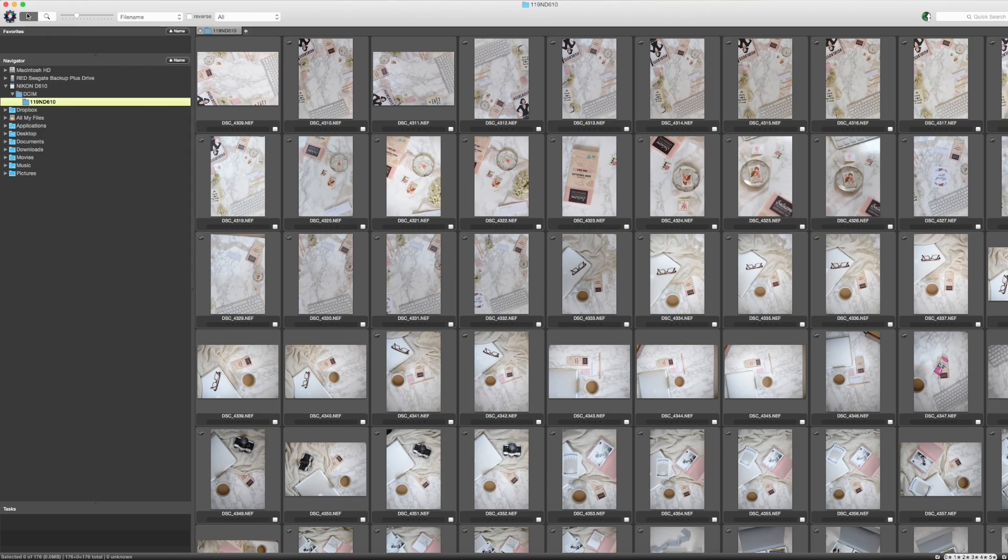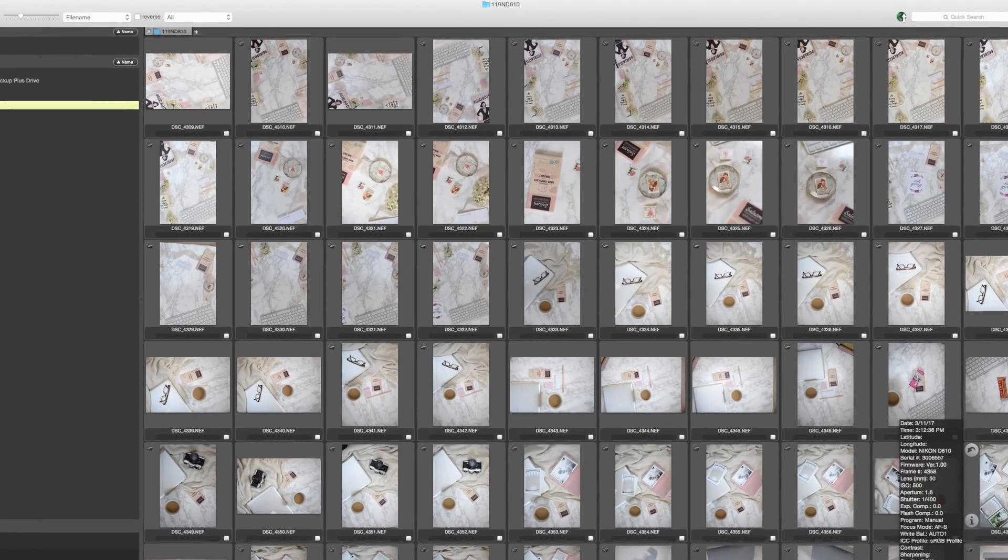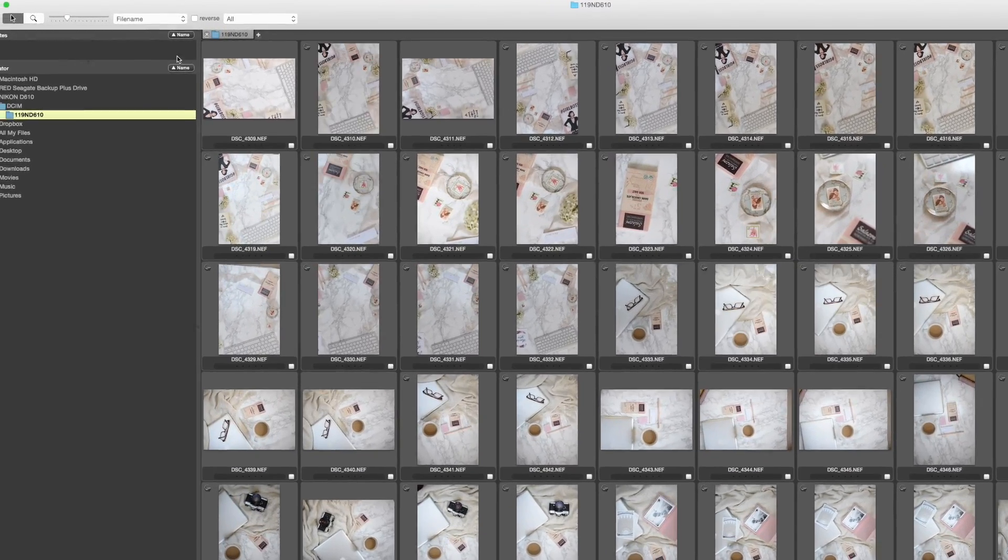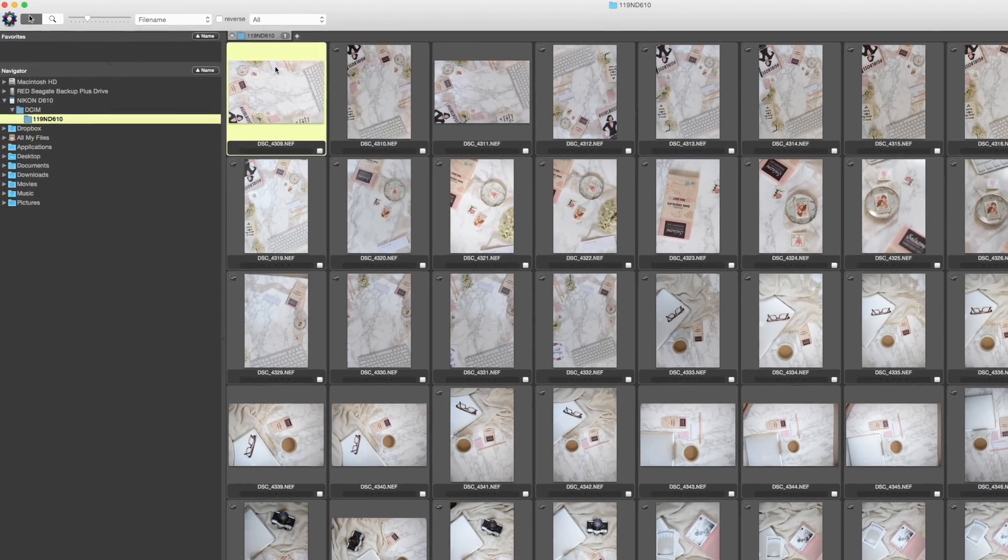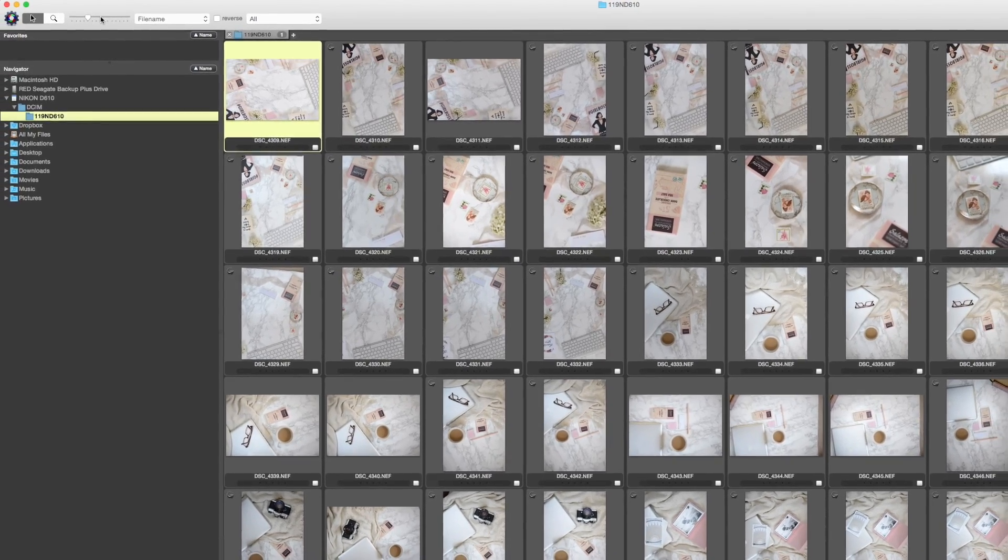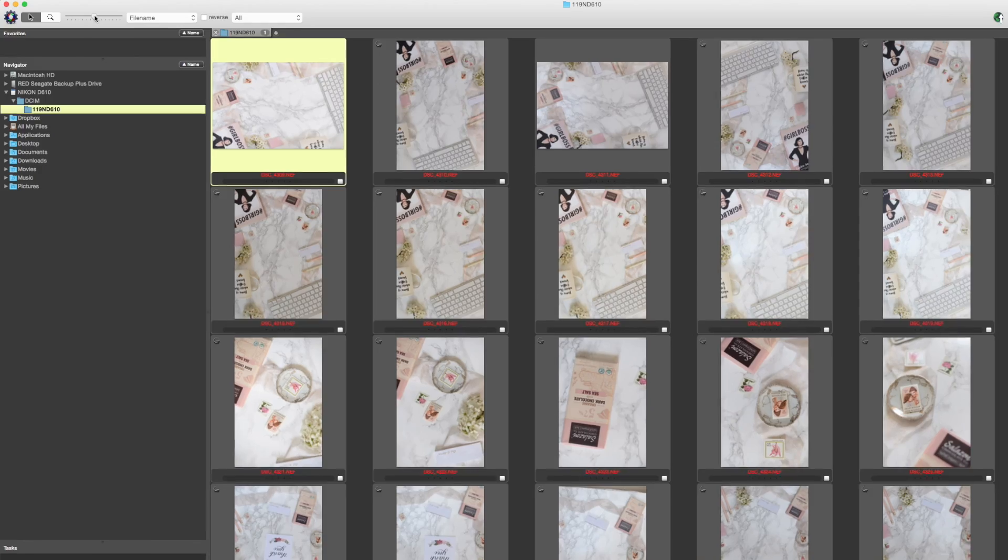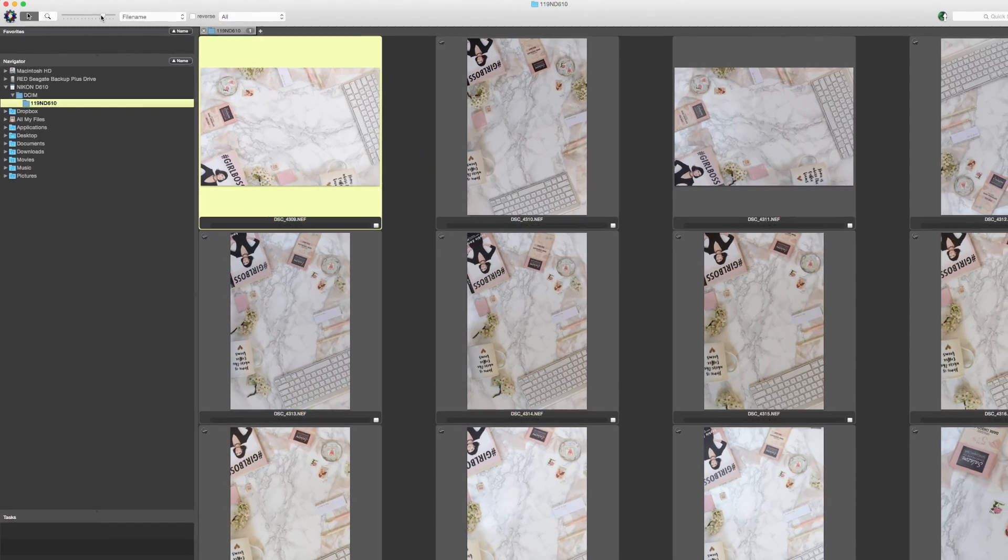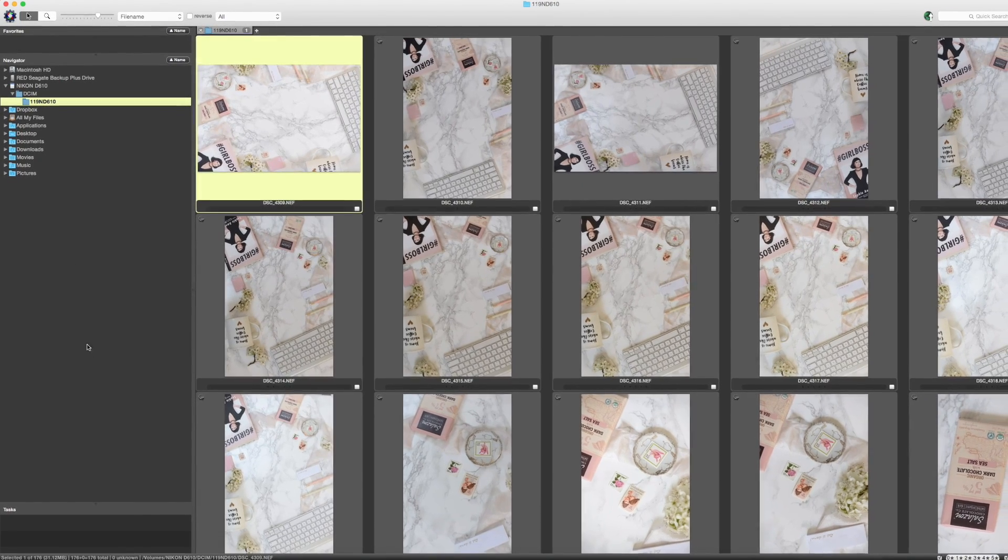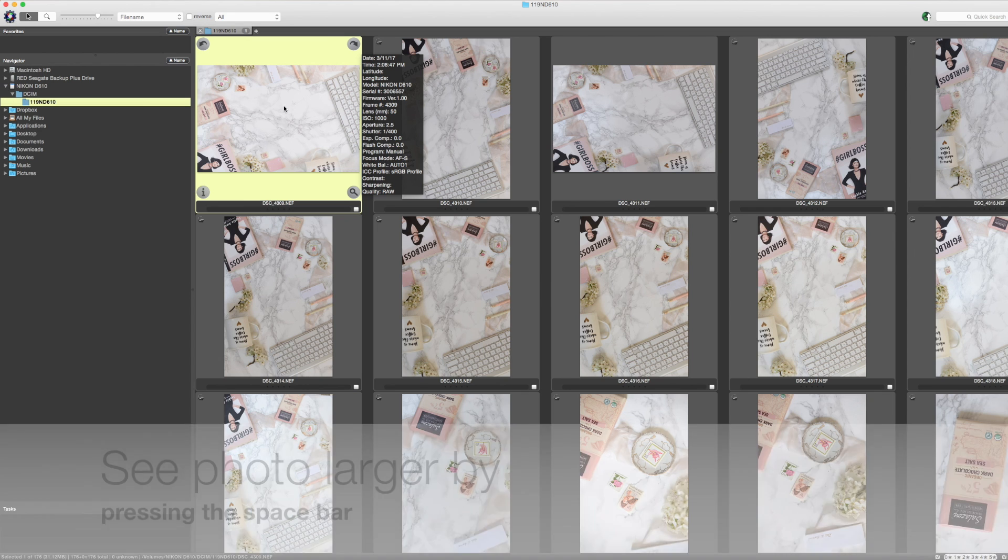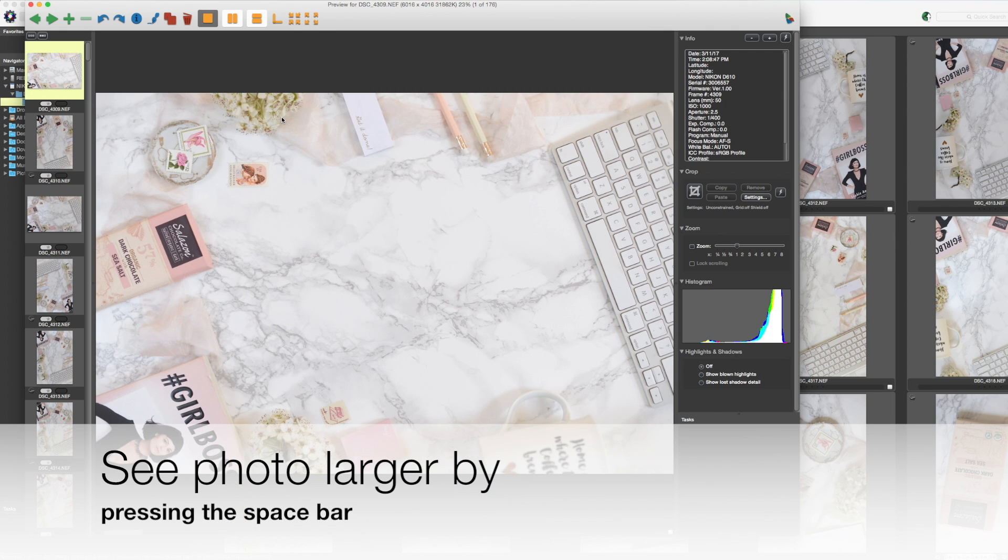We're inside Photo Mechanic right now. What you need to know is that the way it views raw files, and it does work with raw files, is so much faster than Lightroom. Lightroom's file reading is so much slower - it takes a second to render.